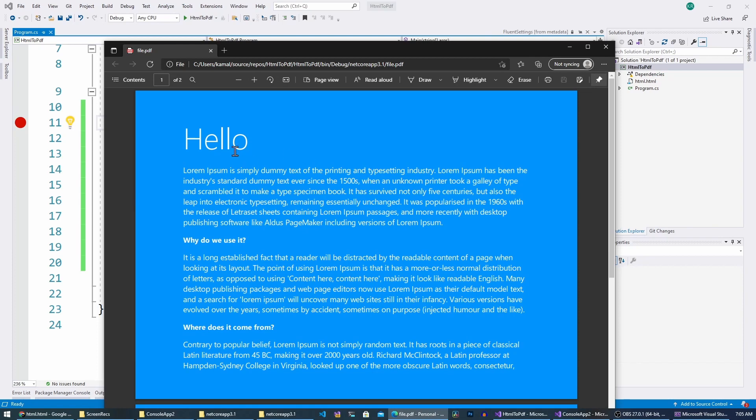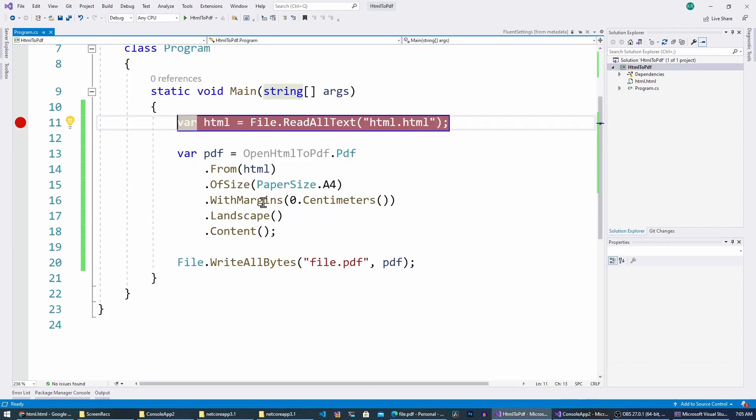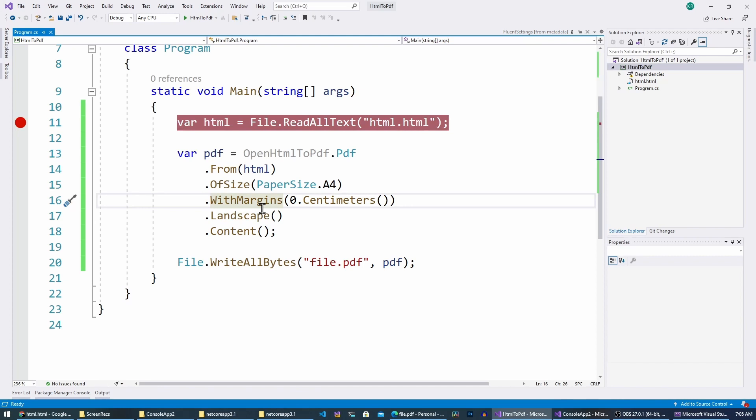Yeah, as you can see, now we have a landscape page. So like that you can generate PDFs with C#. Hope you learned something new today. If you want to learn more of this stuff let me know in the comments below. And if you haven't already you can subscribe to my channel as well. And thanks for watching.